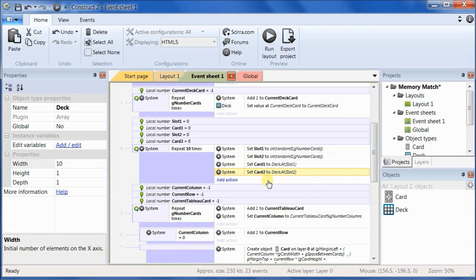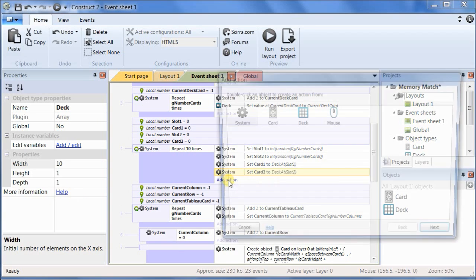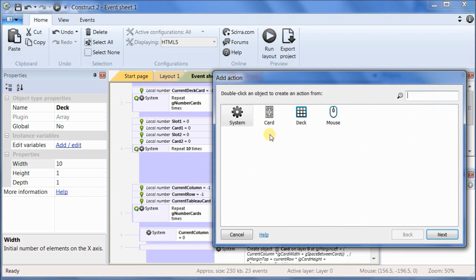So now we've got the local variables holding the values that we want, so we have to now actually modify the values in the array itself.